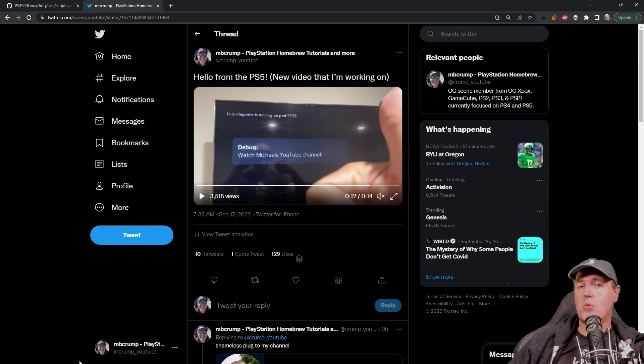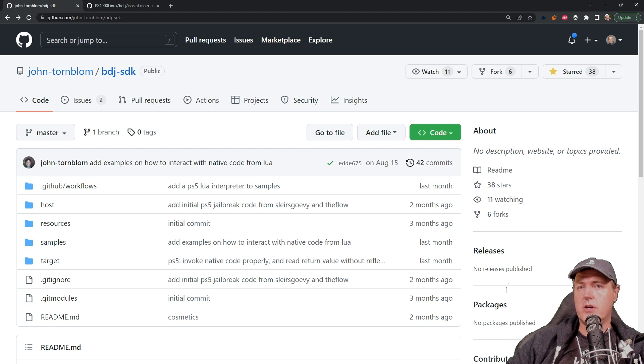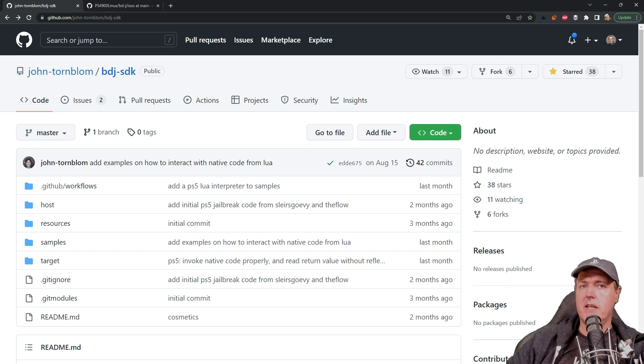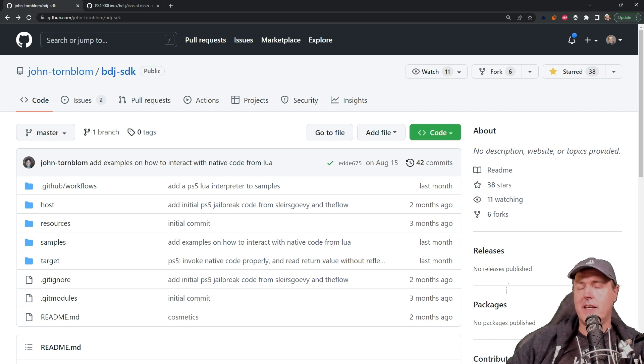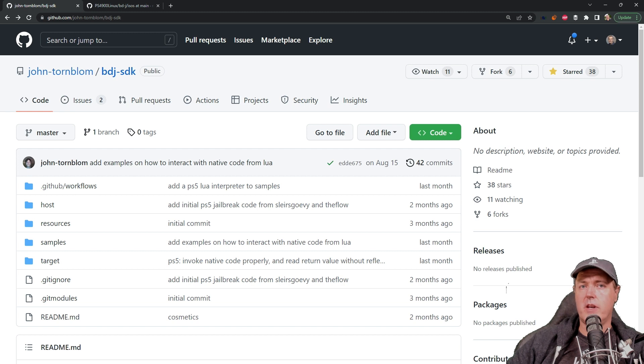All that happens right now. Okay so first things first, what you saw is just a BDJ implementation of a Lua server. Now I said that in the comments on Twitter but I just wanted to say that again, this is no sort of new exploit or anything secret that I have or that others have shared with me.